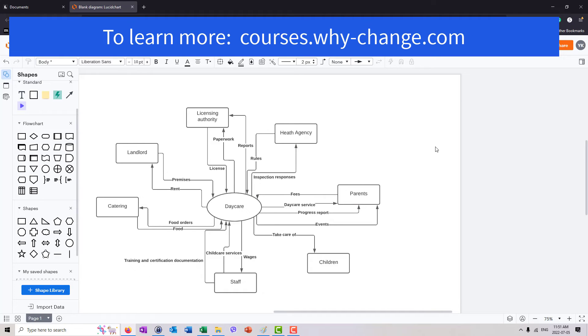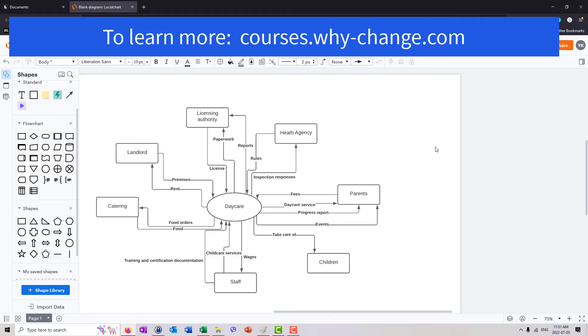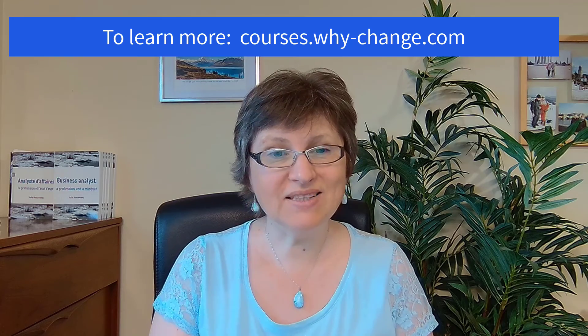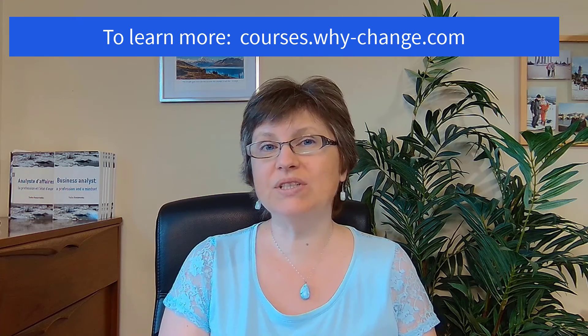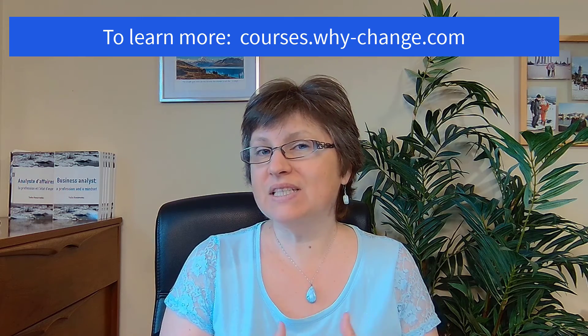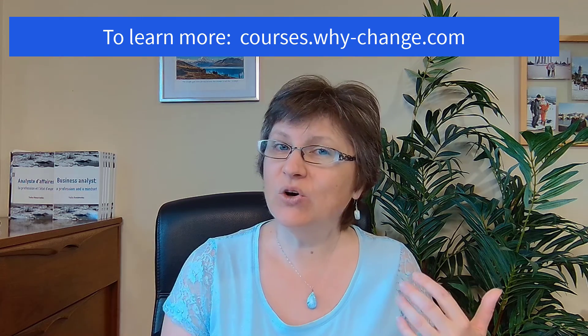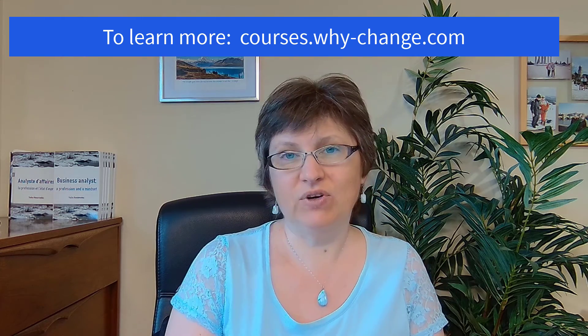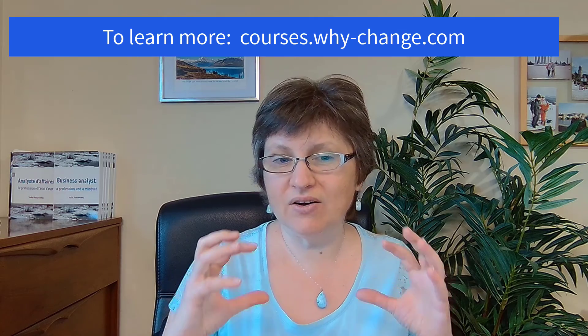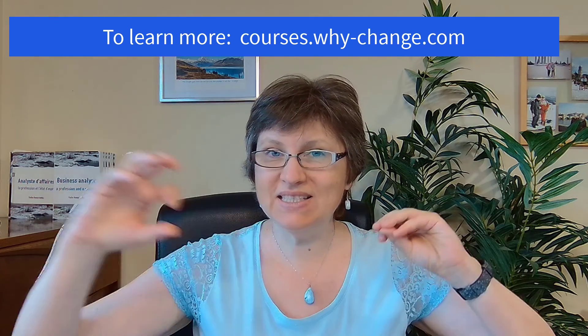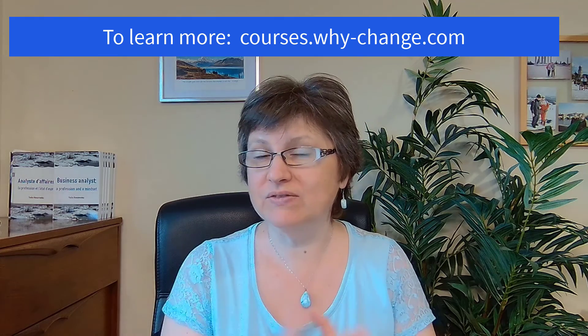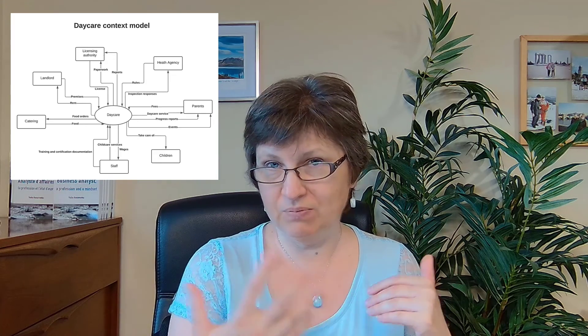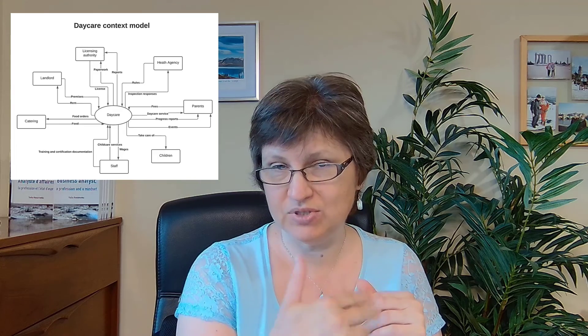imagine that you are working with a new client who wants to create a digital daycare, so an application to help automate some of the daycare operations. From this context model, you can now start discussing with your stakeholders. What are the different components of the projects? What stakeholders we need to talk with? Which of these entities and their relationships could be in scope for your future solution? For example, does your solution need to help manage relationships with landlord? And that might include keeping track of the rents or keeping track of various issues with the premises, which is something we could add here, for example, complaints and repairs.